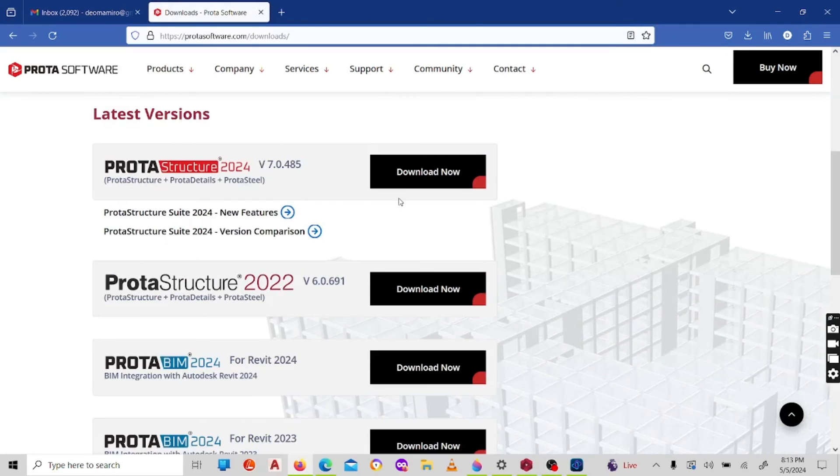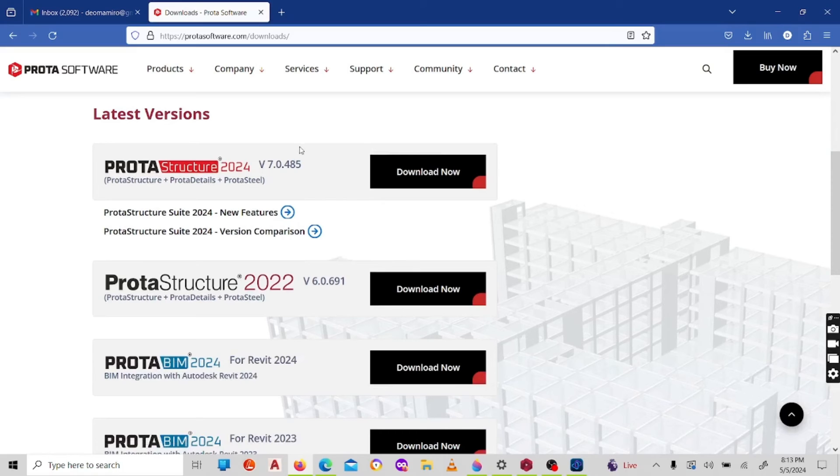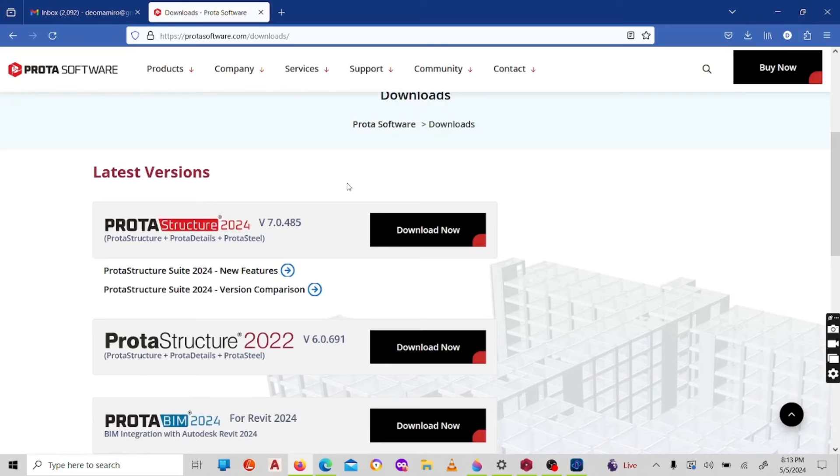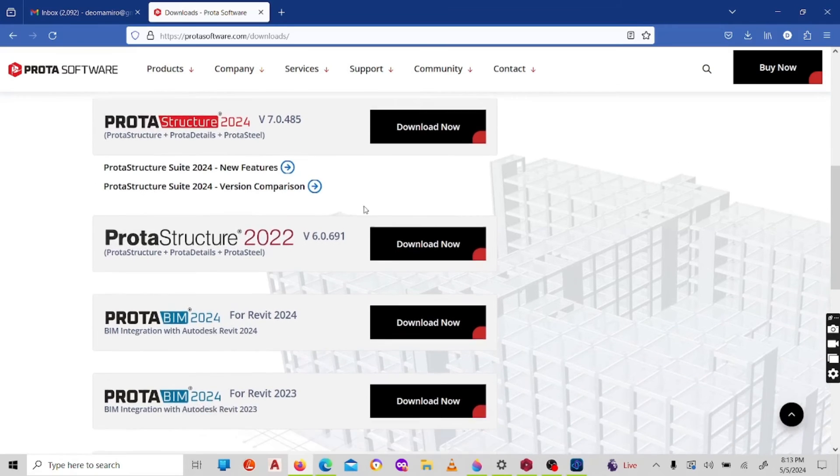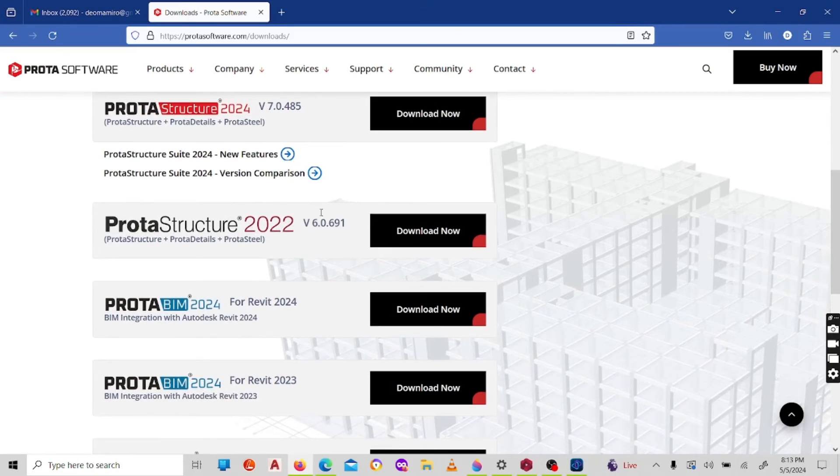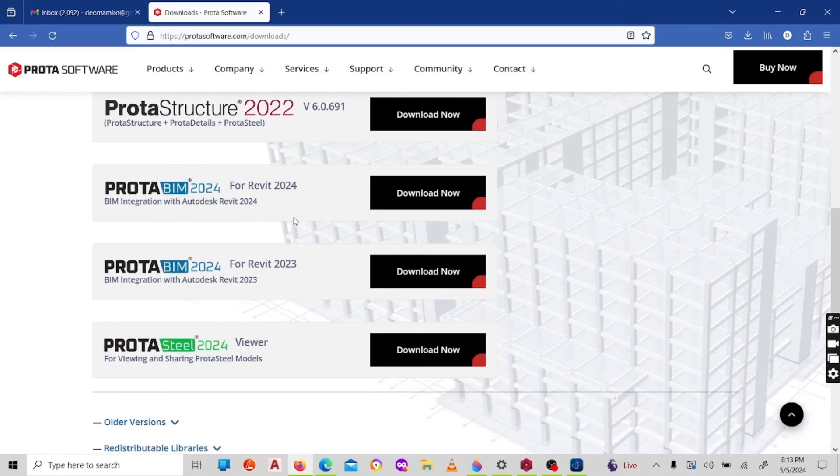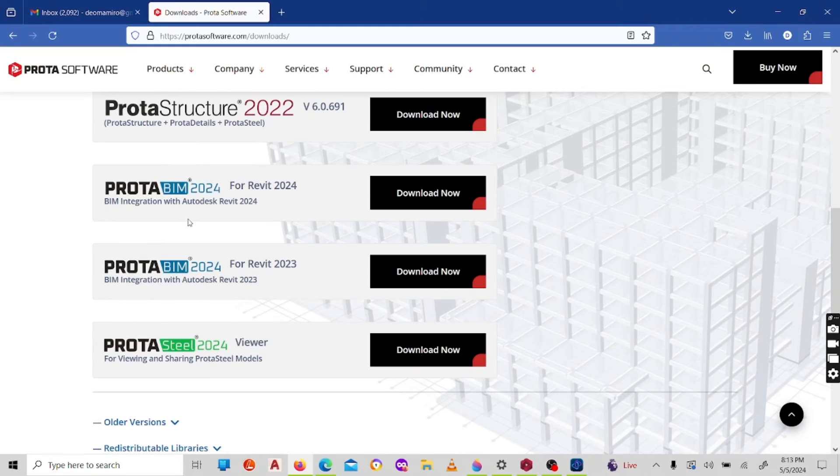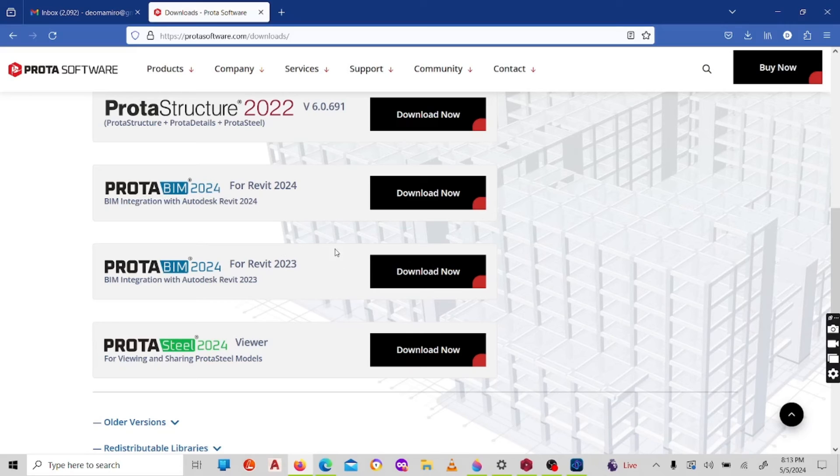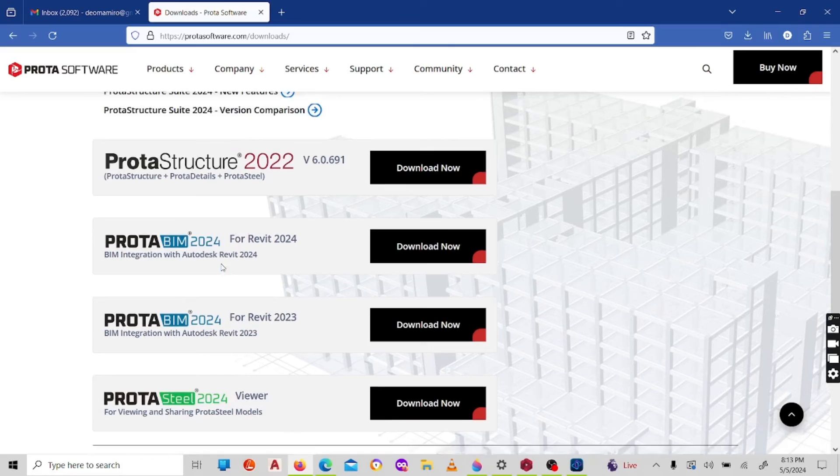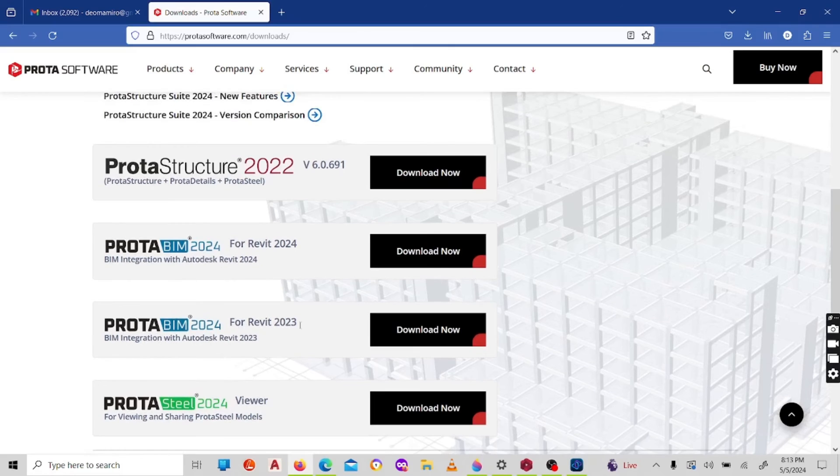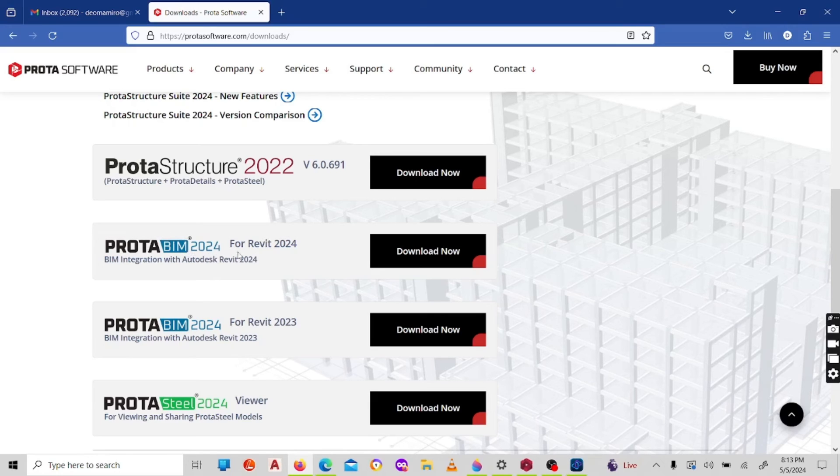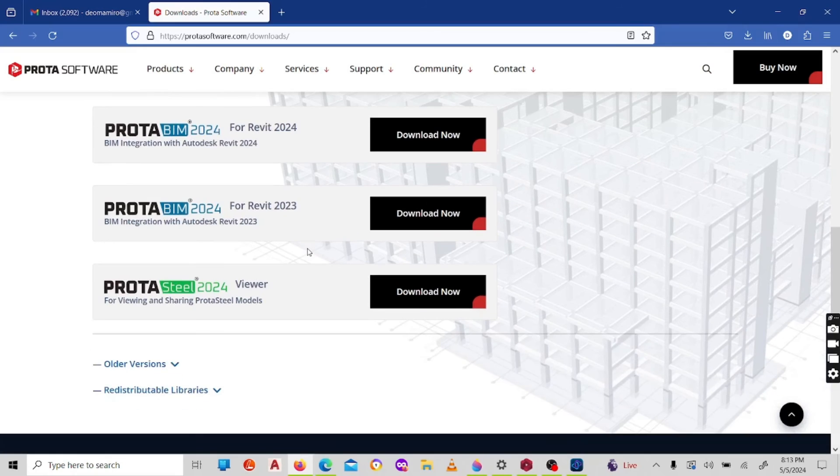Now under download, you will find the latest versions of the software. So here I currently have ProtaStructure 124, and the last version was ProtaStructure 122. And ProtaBIM, you've got ProtaBIM 124 for Revit 24 or for Revit 23. So it depends if you have Revit 23, you have to get ProtaBIM 124 for Revit 23. If you have Revit 2024, then you have to get ProtaBIM 124 for Revit 2024.